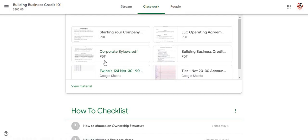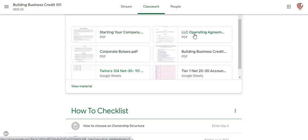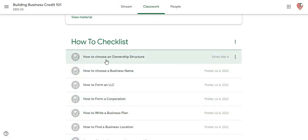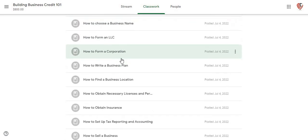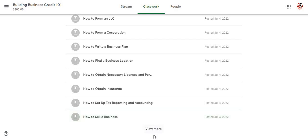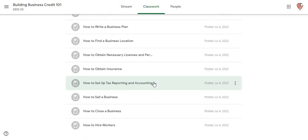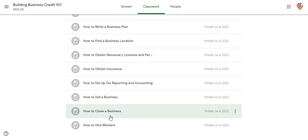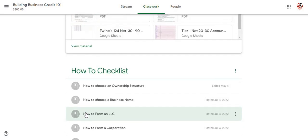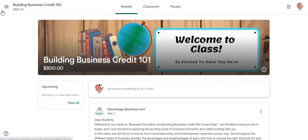We also have the corporate bylaws, information on starting your company, the LLC operating agreement, and other building your business credit steps. This is the how-to structure your company, your how-to checklist, how to write the business plan, how to do all that. How to hire your workers, how to close the business if you're going to try to close it, how to sell your business — I got a lot of information there for your students as well.